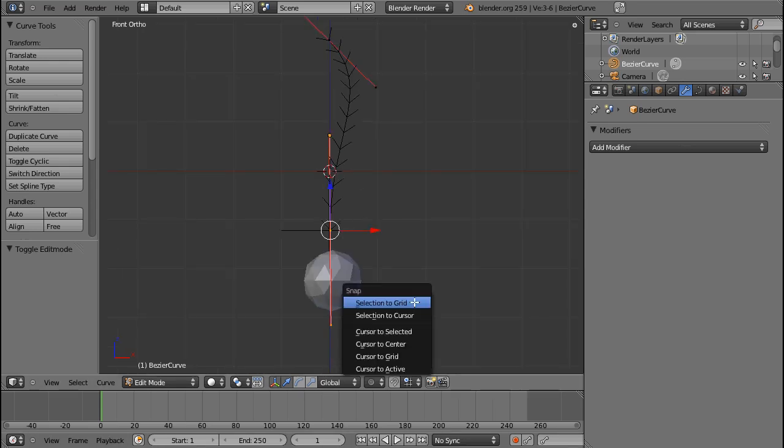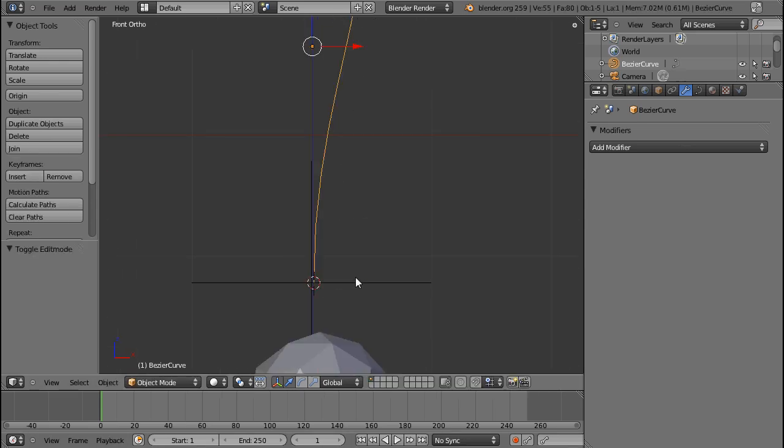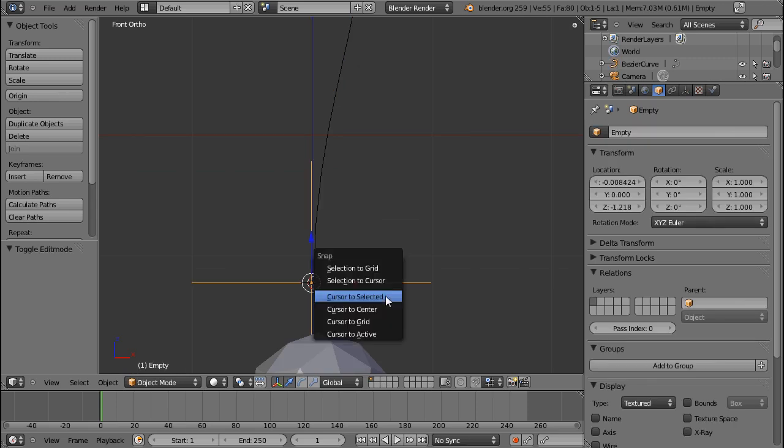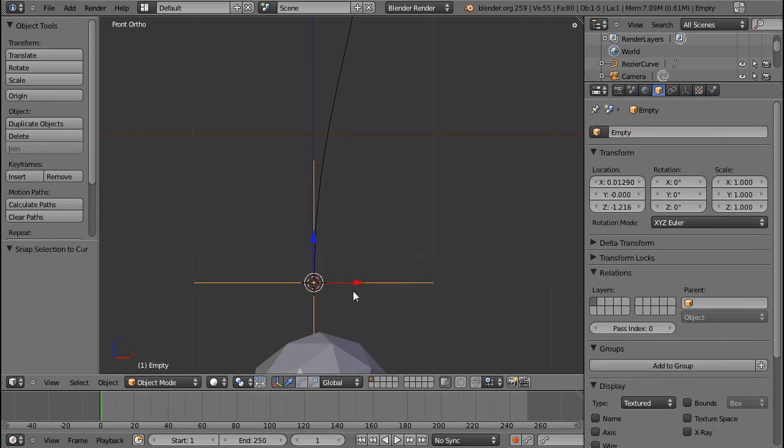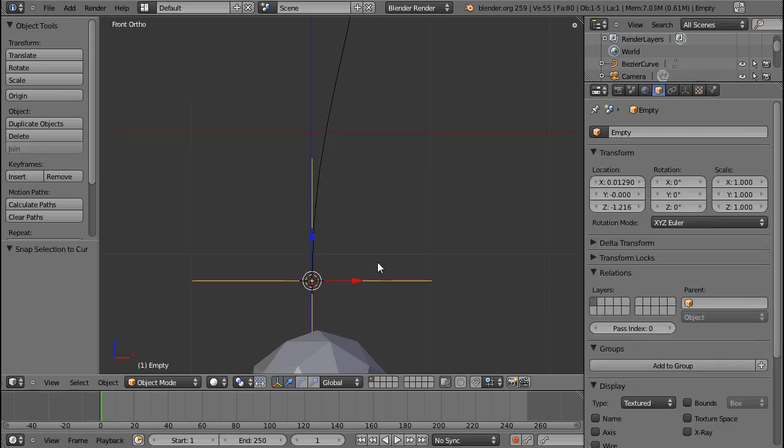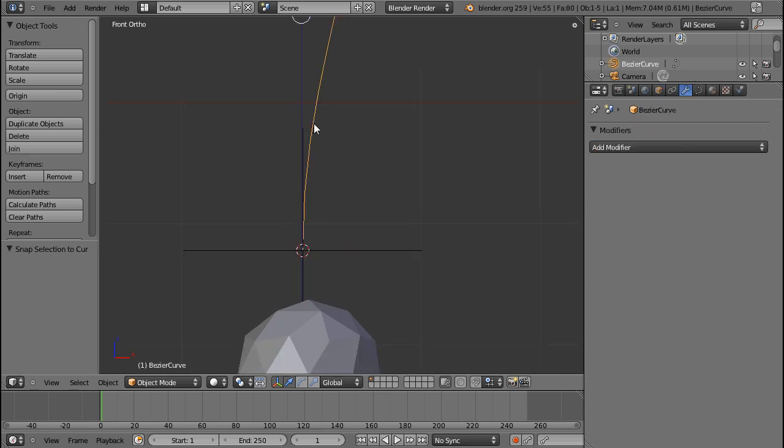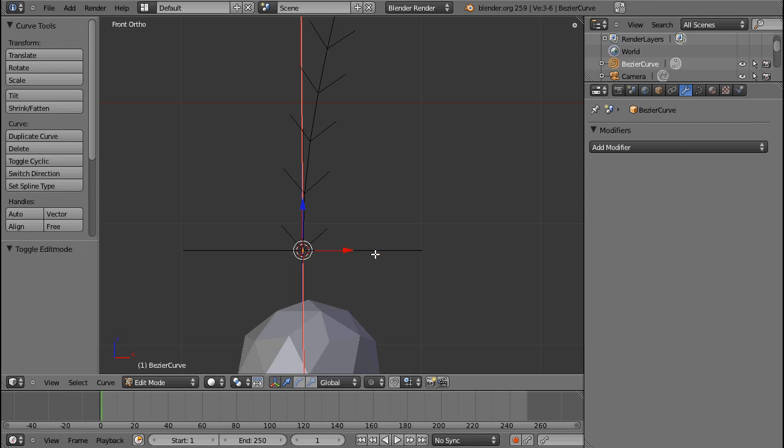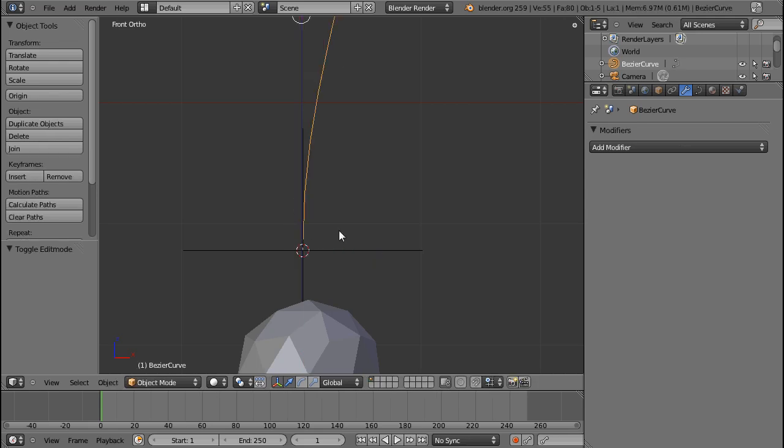If I press Shift+S with this vertex and the two handles selected, cursor to selected, and then again Shift+S selection to cursor, then they have the same coordinates. That will save you a lot of trouble because otherwise it gets offset and really weird.